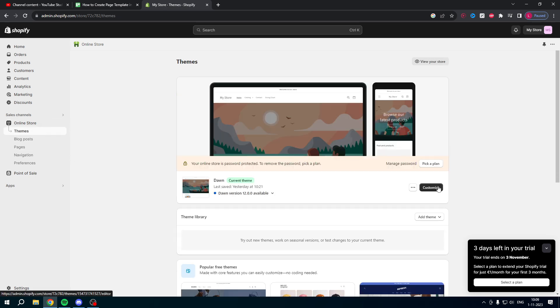So now when you go back over to themes, then to customize, then this page will now be that template. That is how to create page template in Shopify.